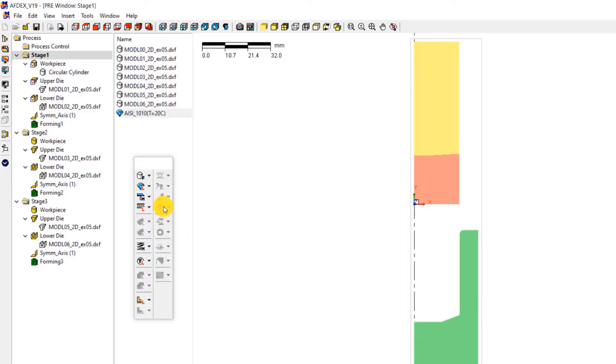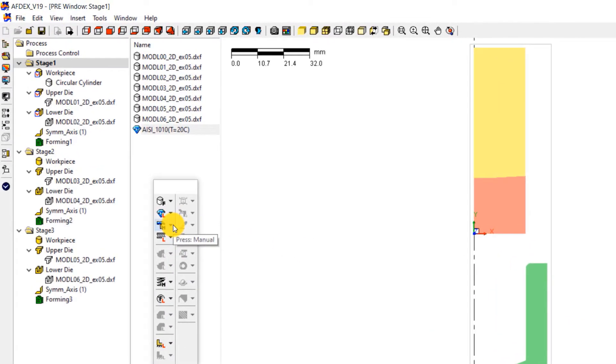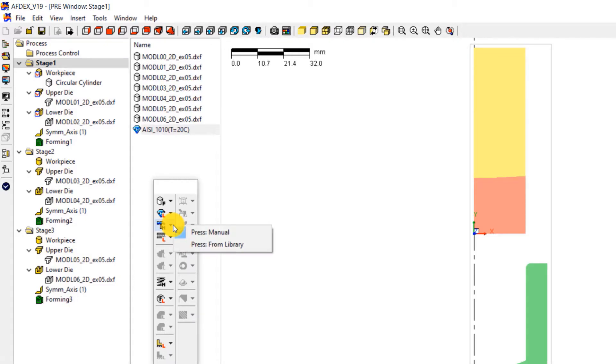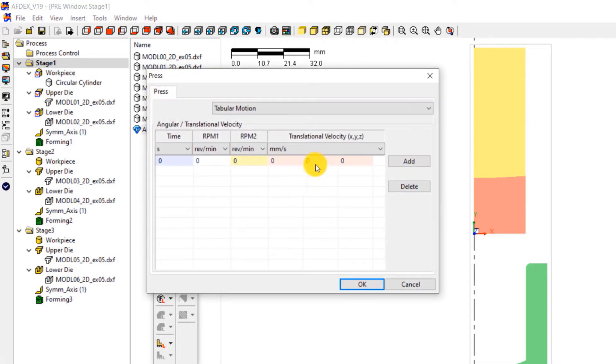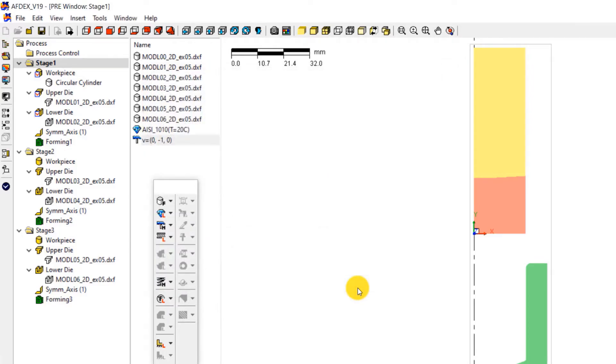The third step is to define the press machine type. As you know, we will use a constant velocity condition. For using that, click on press, manual, enter minus 1 in the 5th column of the table. This means making the press move downwards in the negative Y direction with a constant velocity of 1 mm per second. Click OK.